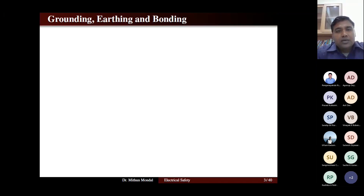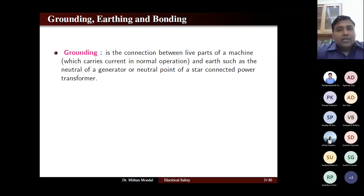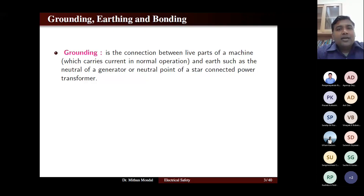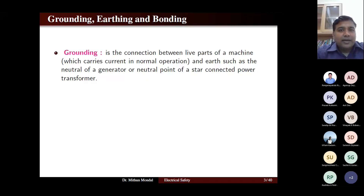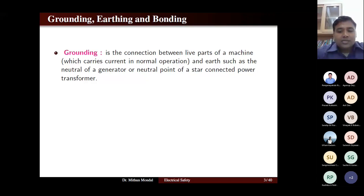First, let us see the difference between grounding, earthing, and bonding. The definition of grounding is whenever there is a connection between the live parts — the current-carrying wire — of a machine such as a generator, motor, or transformer that carries current in normal operation, and the earth, such as the neutral of a generator or the neutral point of a star-connected power transformer. That is known as the grounding technique.